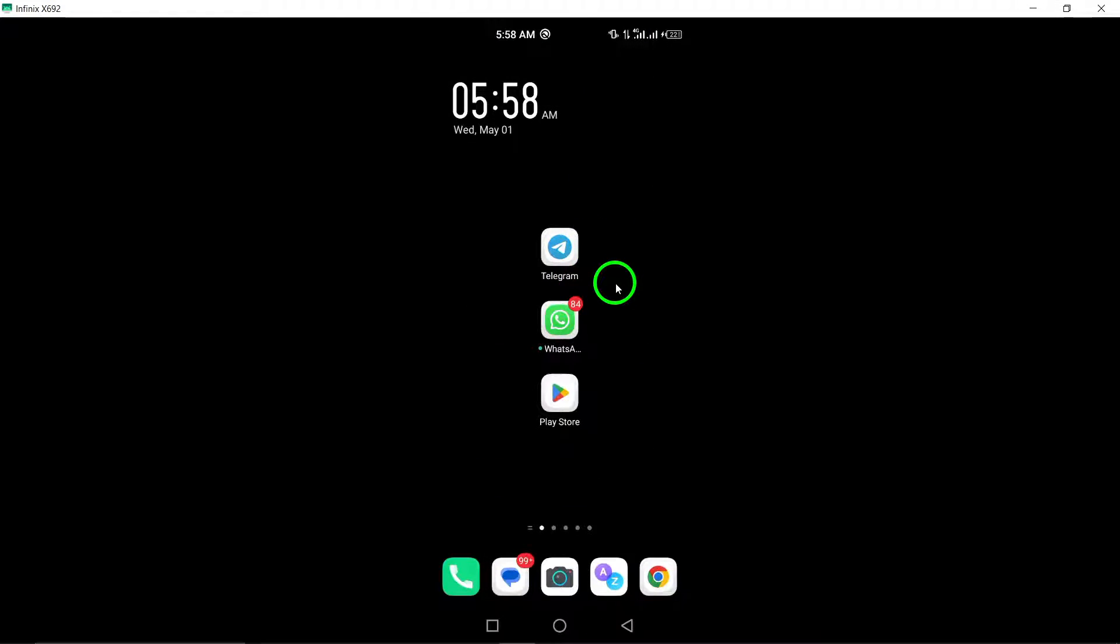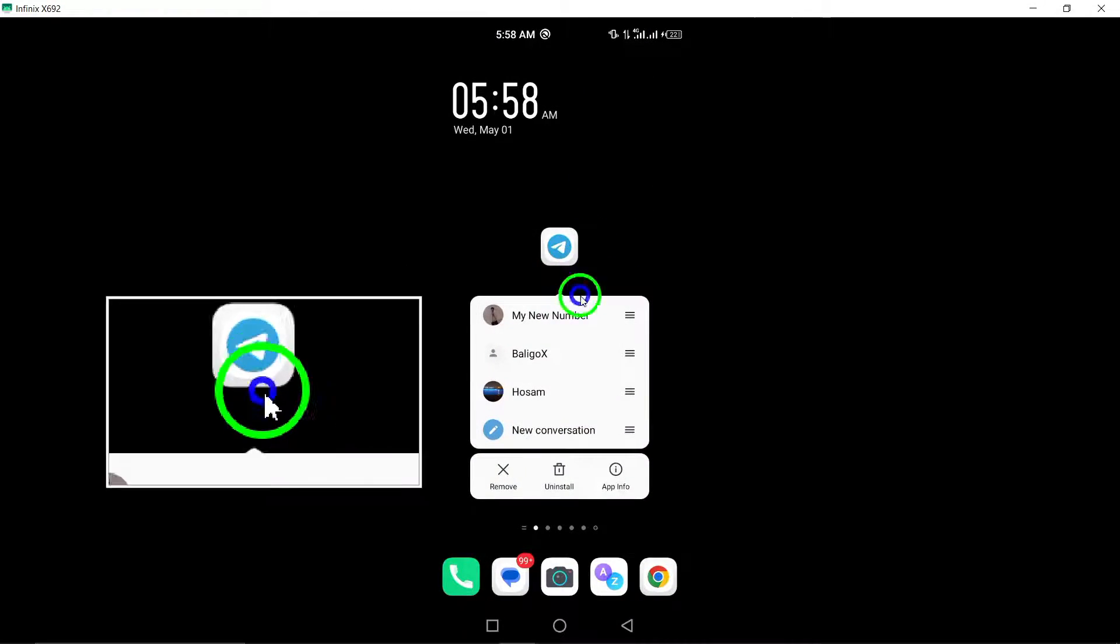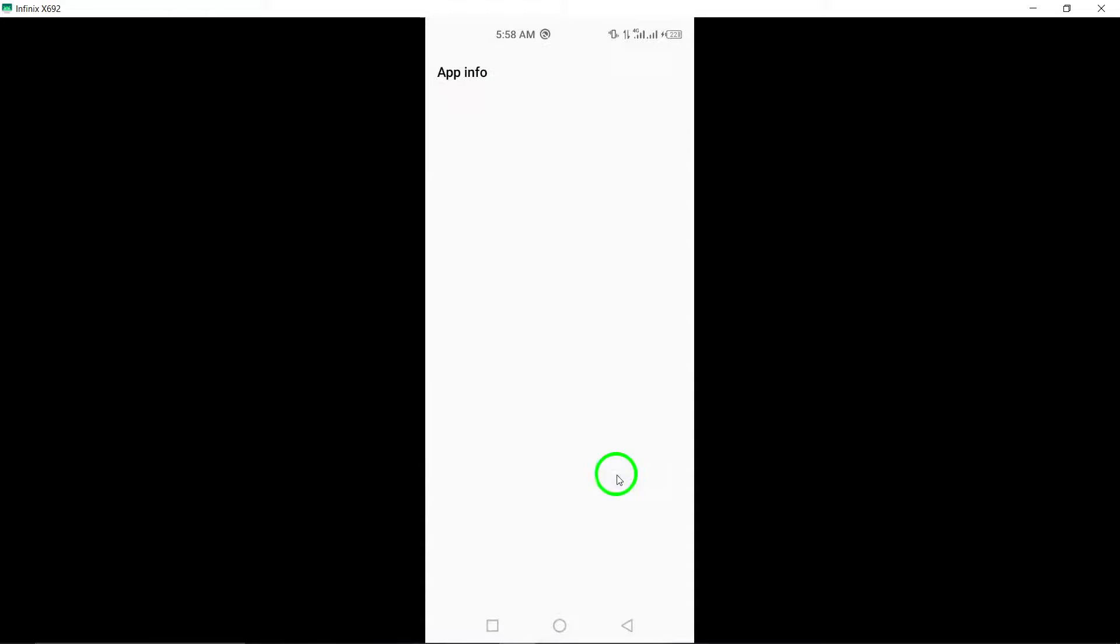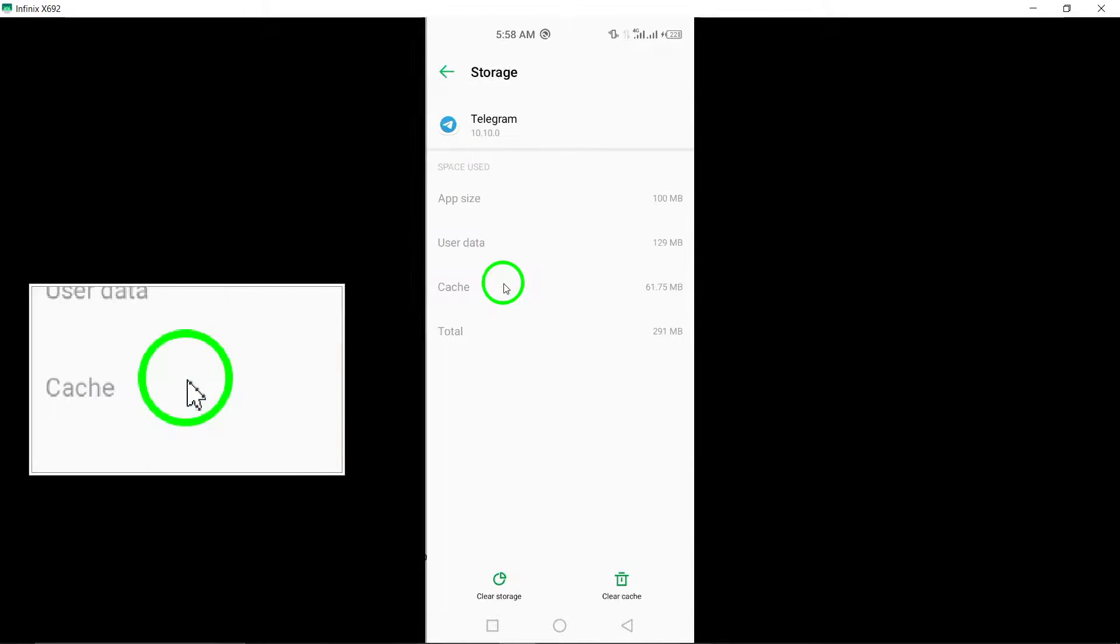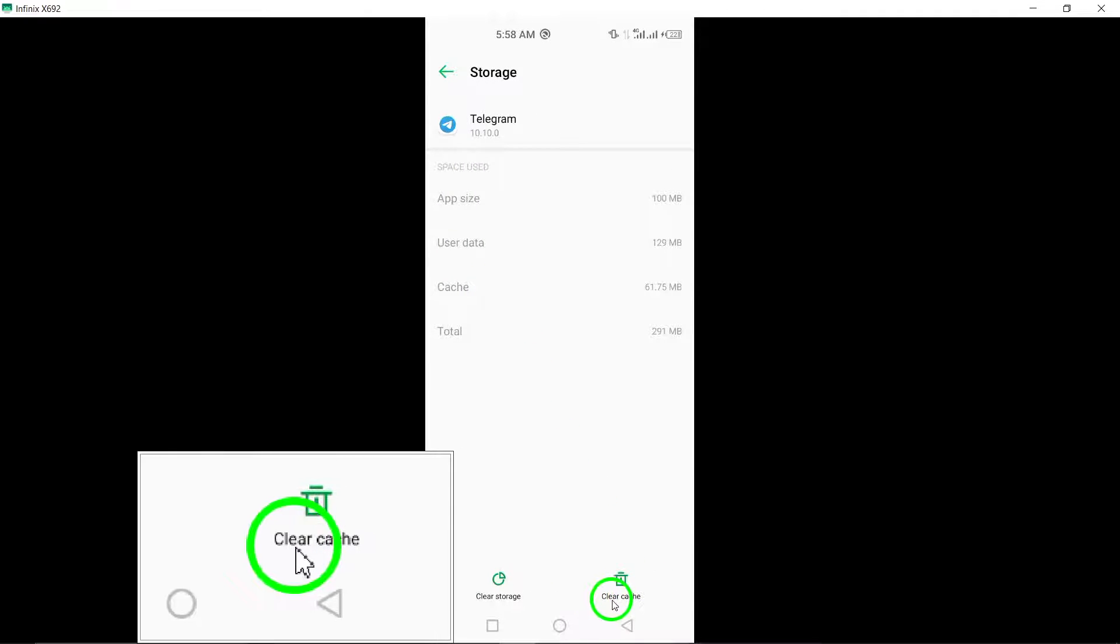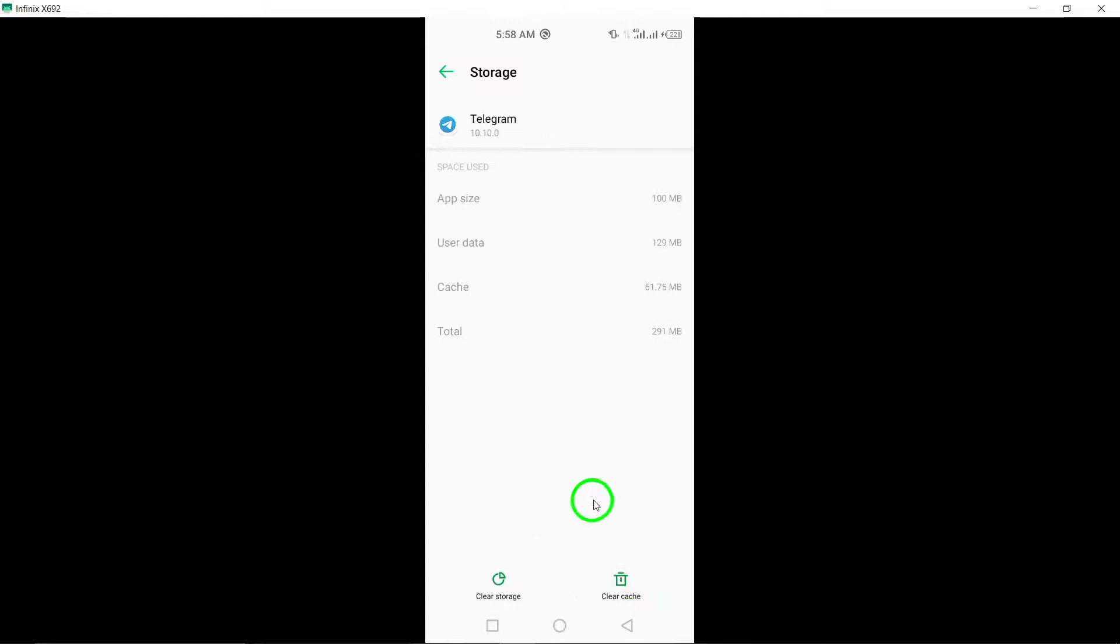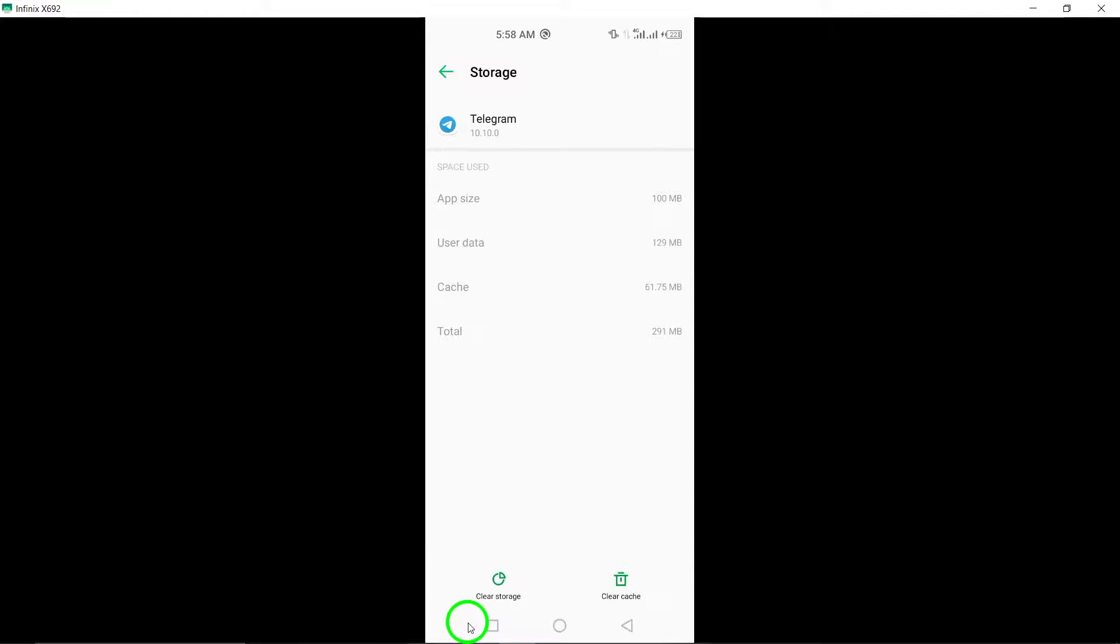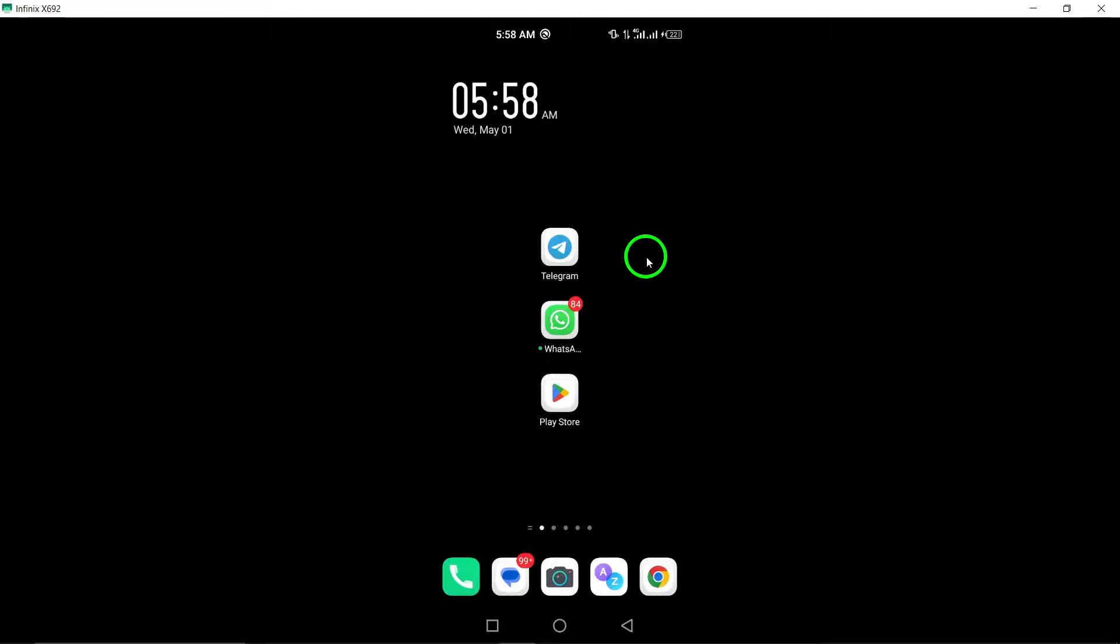4. Clear Telegram cache data. Clearing the cache data of the Telegram app can help eliminate any temporary files or data that could be affecting the camera function within the app.